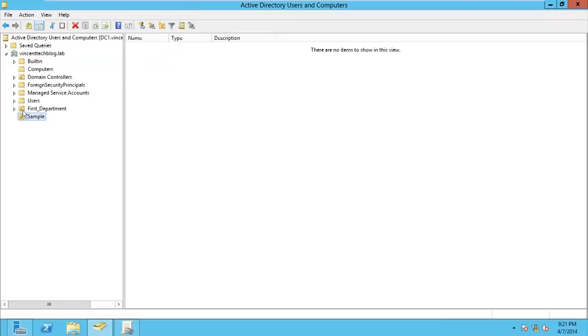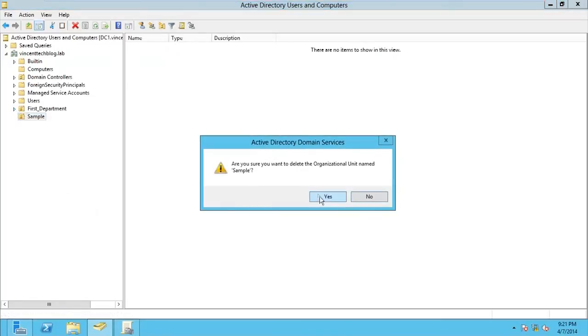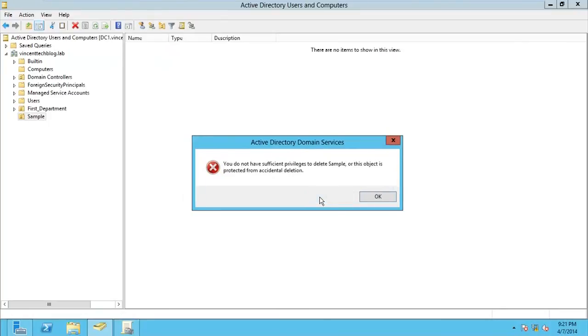I have here OUs. This is my sample OU. If I click on it, then go delete. Yes, I am sure. Because you have no sufficient privileges. Imagine that.